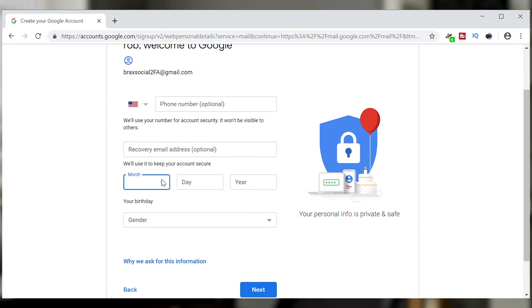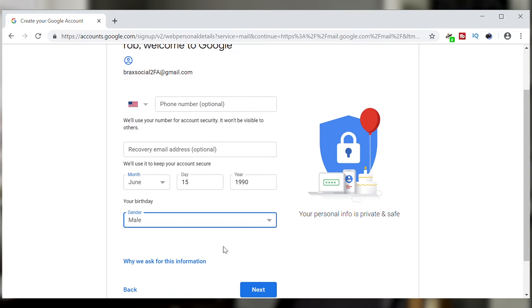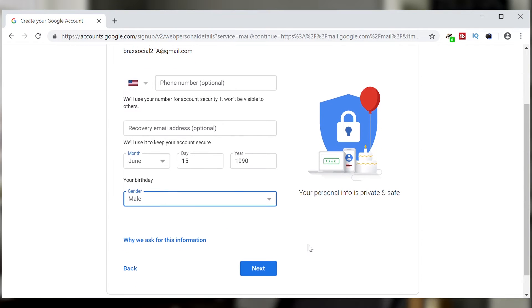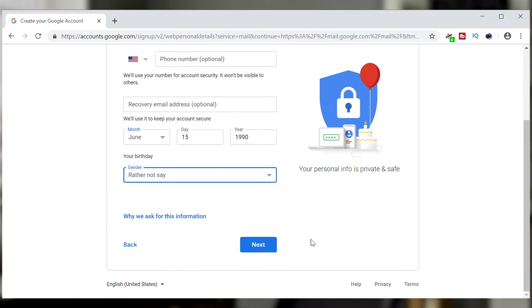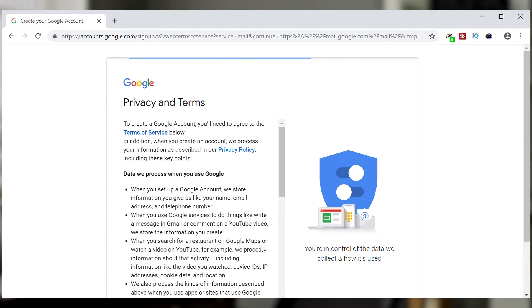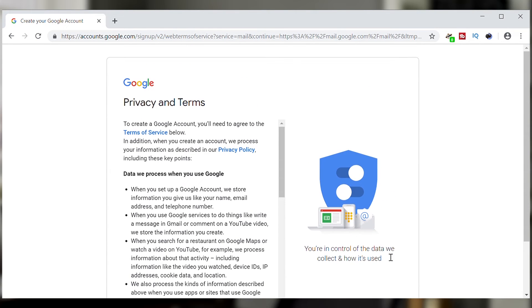All I'm going to do is put in a birth date. I'm not even going to tell them what my gender is. Then I'm going to hit next and I should be all done after I agree to the terms of use.